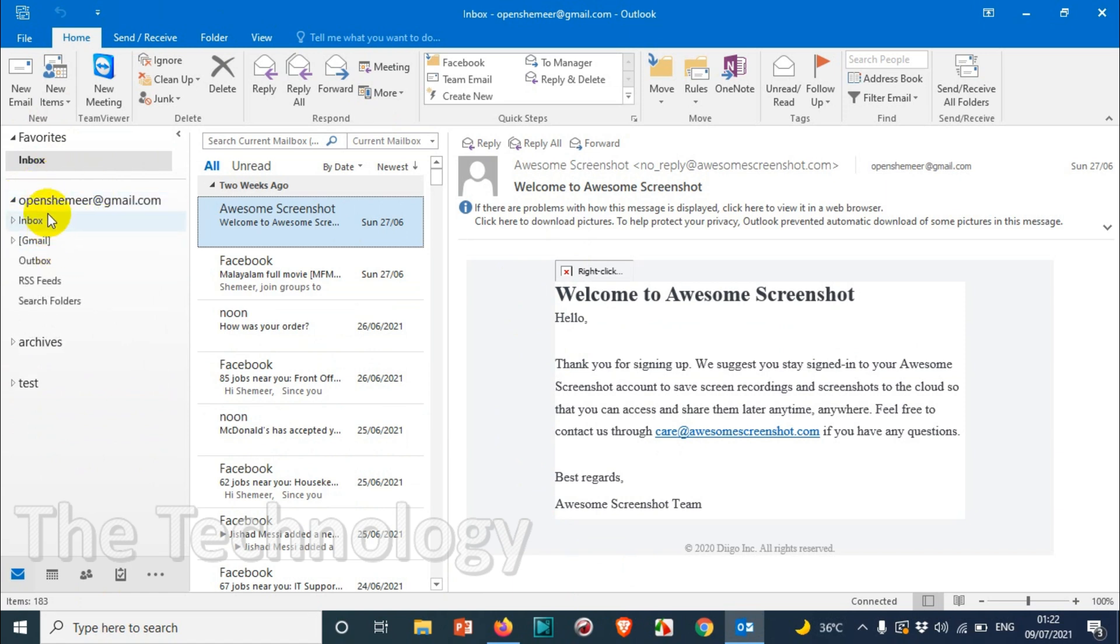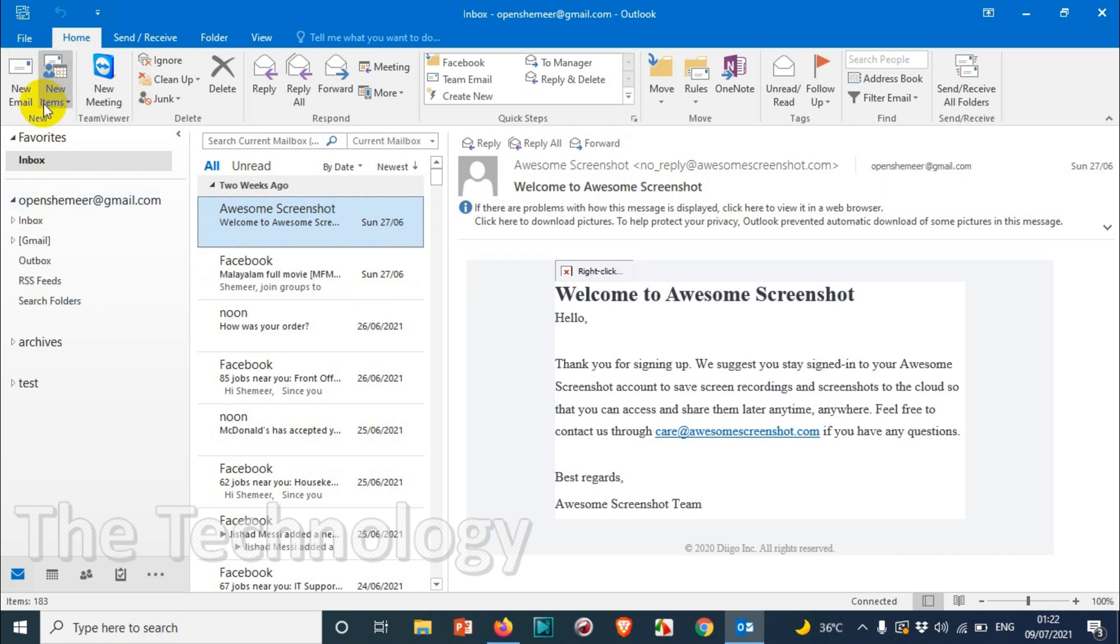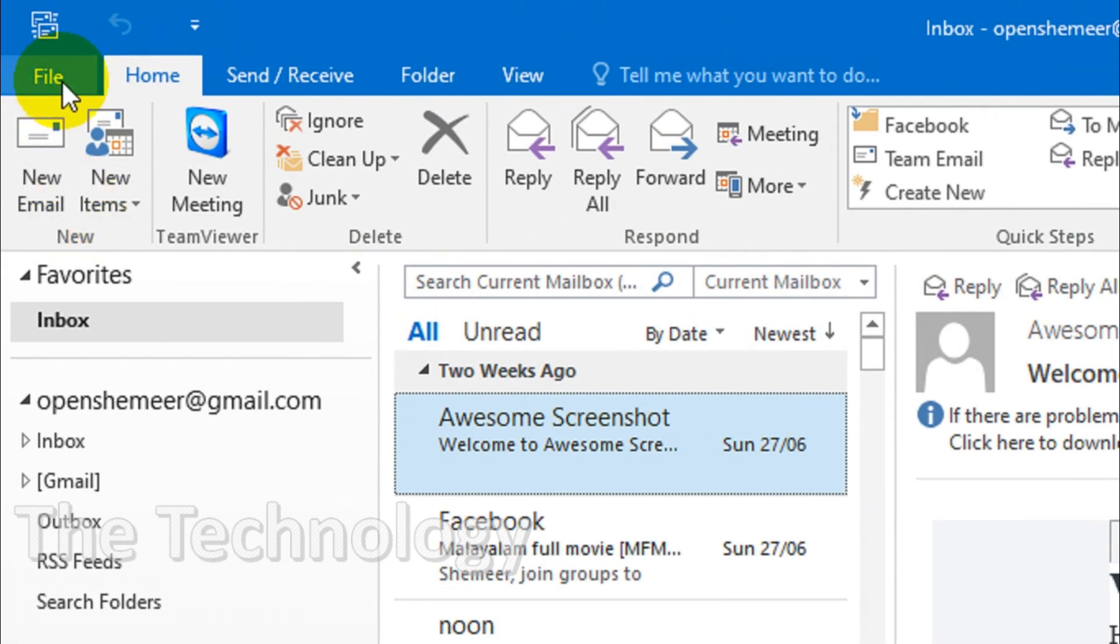If you have multiple emails like two or three emails configured in the same Outlook profile, you can remove them one by one or you can remove a specific one by following this method.